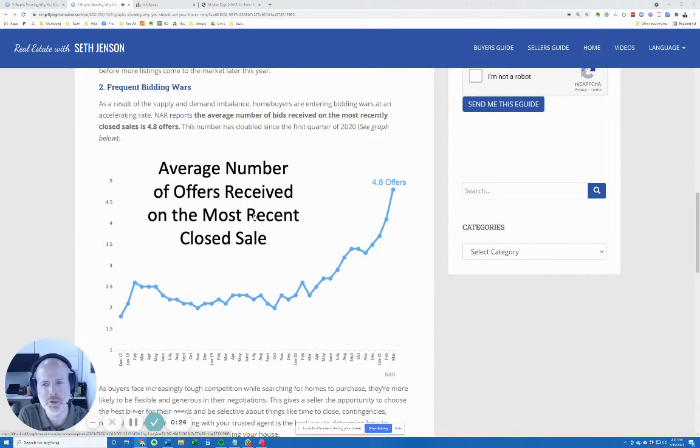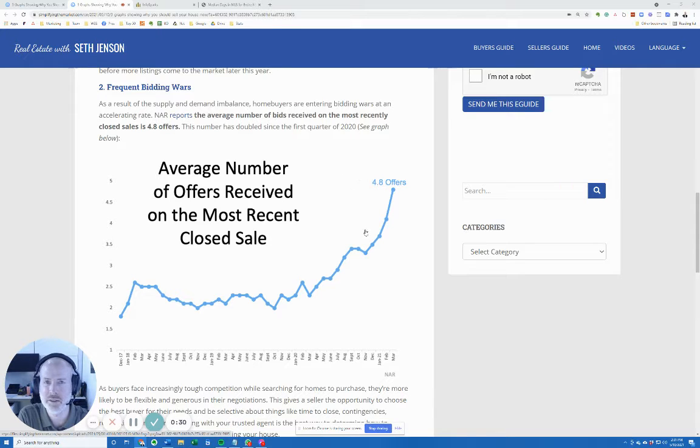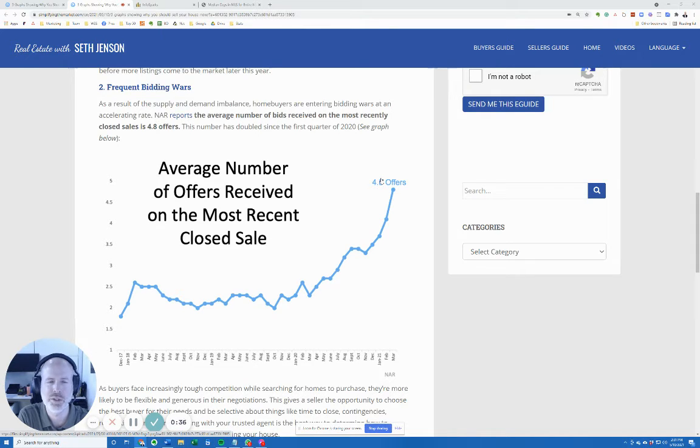The second graph I want to show you is the average number of offers received on the most recent closed sales. You can see the average number of offers according to this national survey is just below five. We're seeing anywhere from five to ten offers on most of our listings.